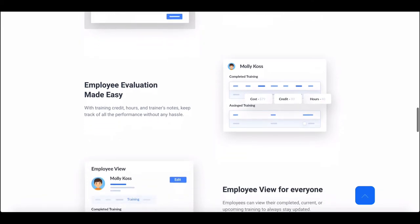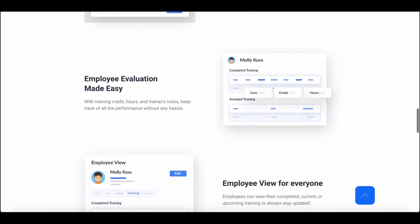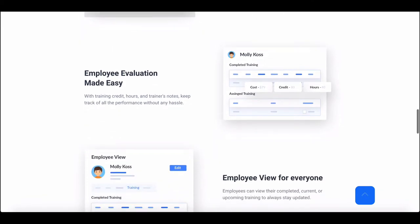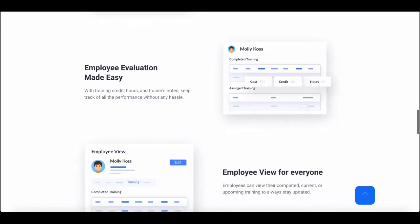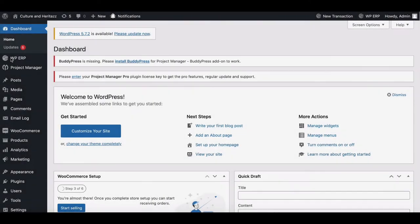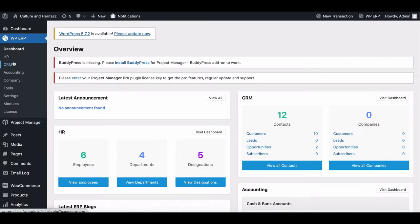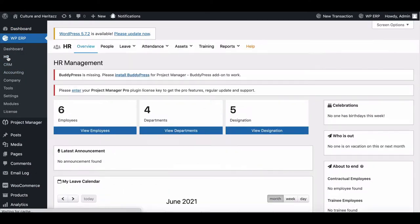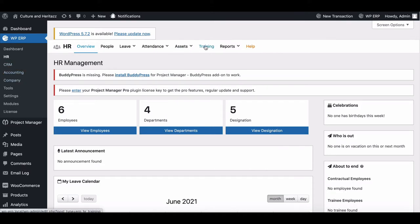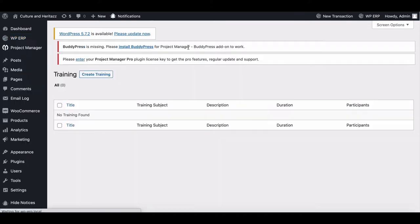Let's see how the training features work in your ERP system. Firstly, the admin needs to go to the HR dashboard, then click on training from the top menu.